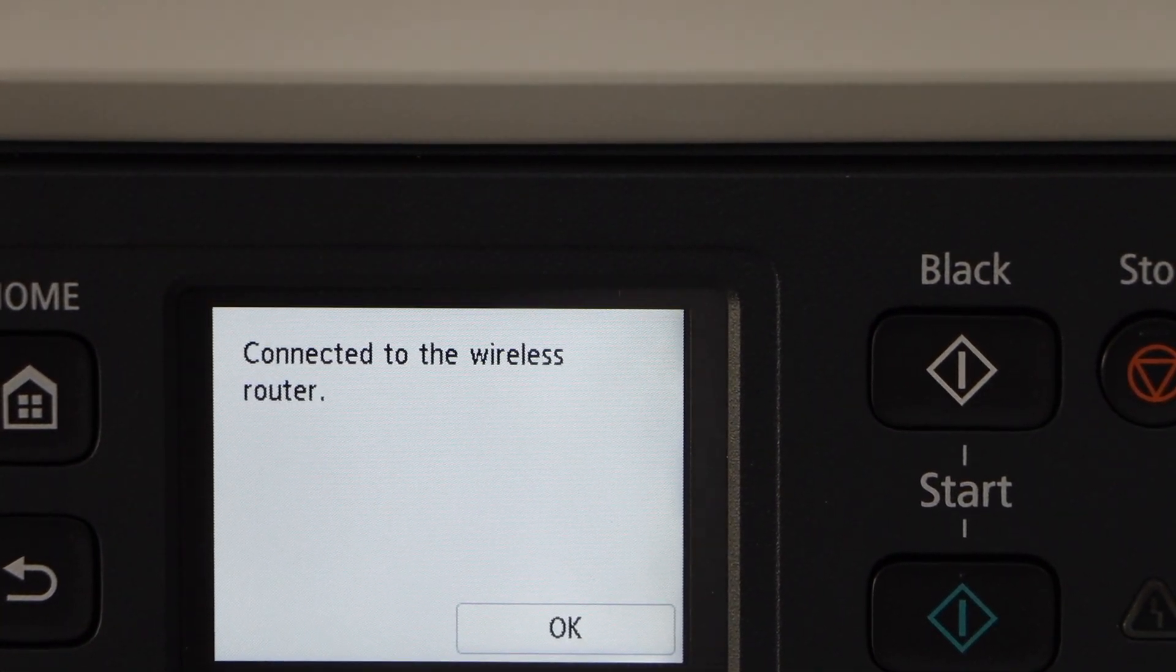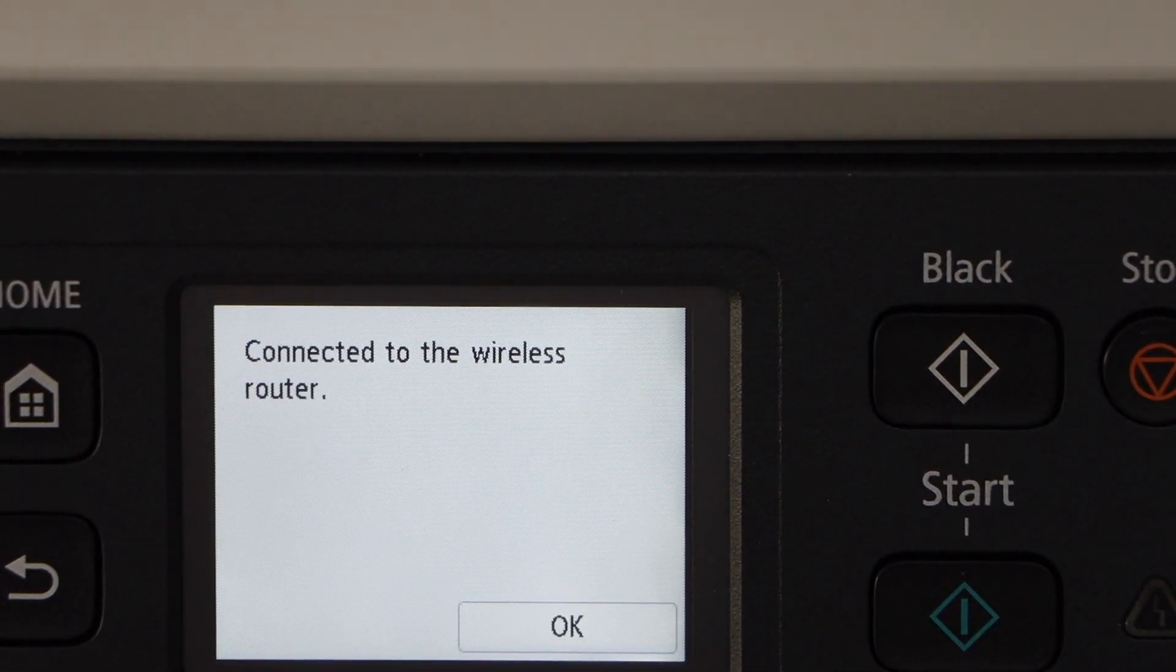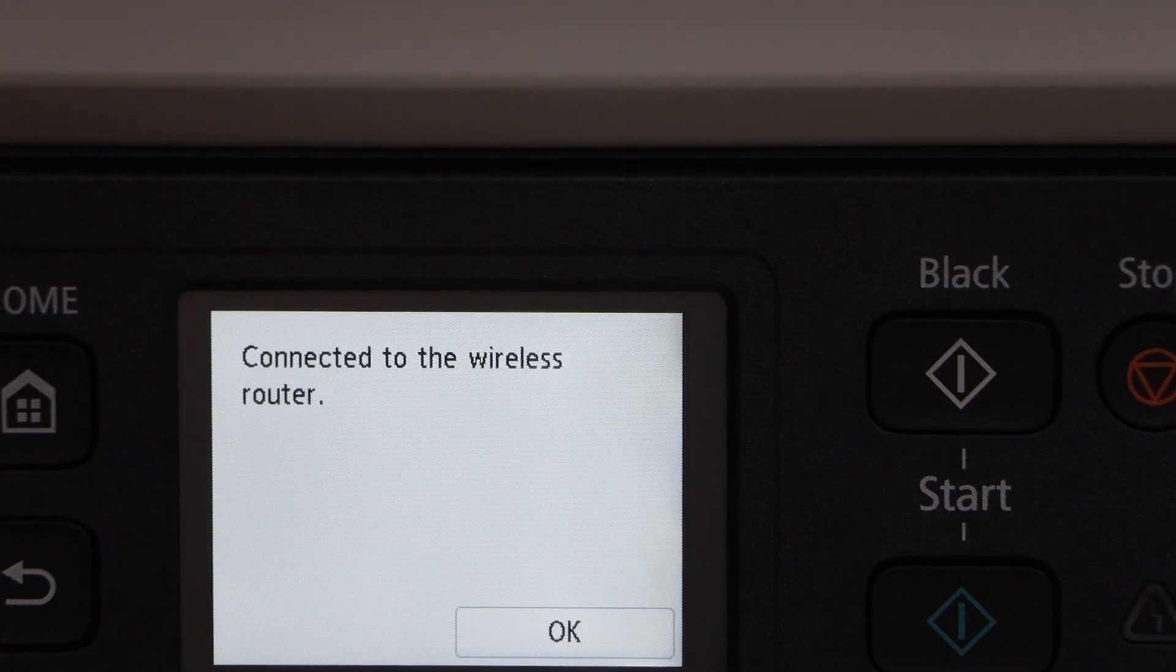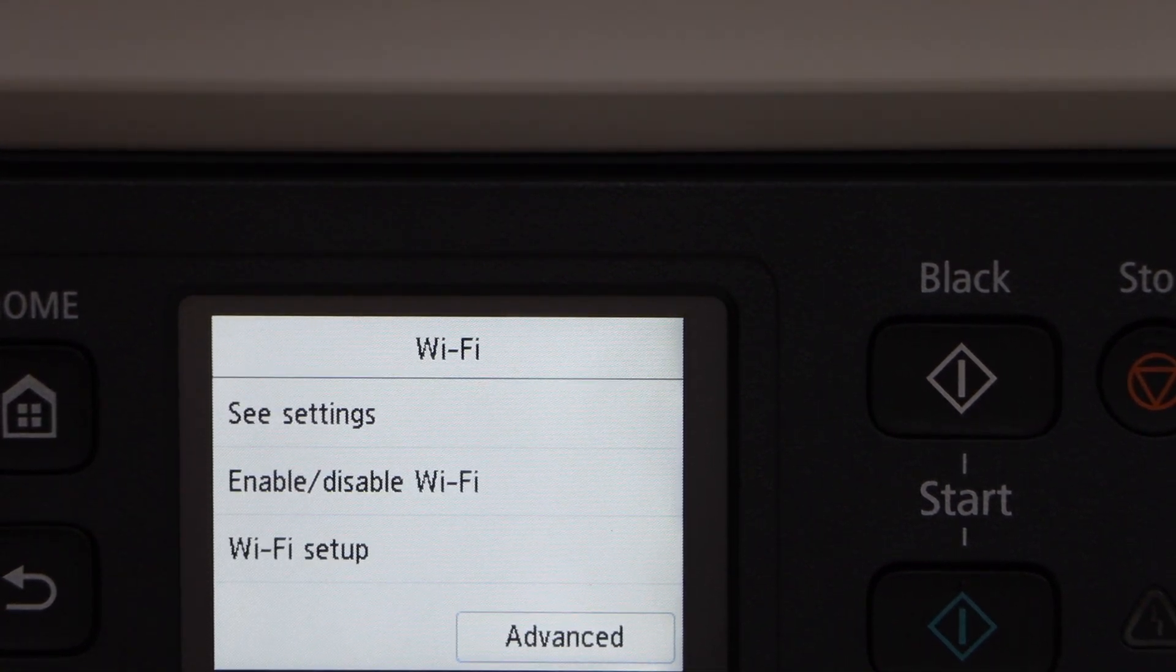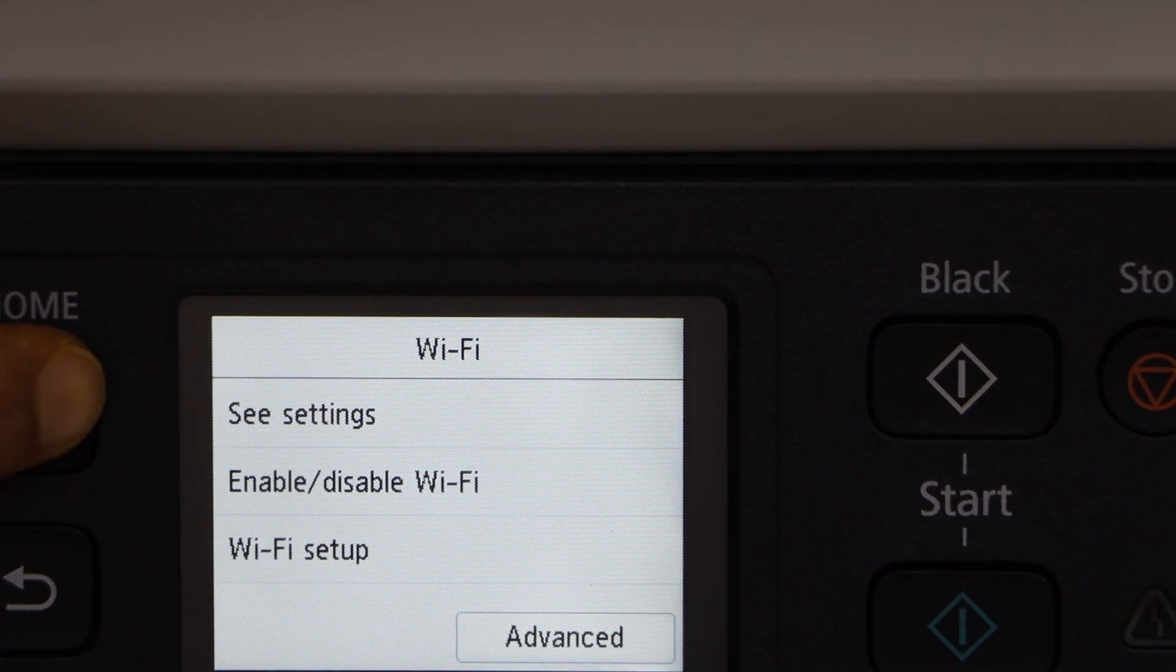Printer is connected to the WiFi network. Press OK. Now click on the home button.